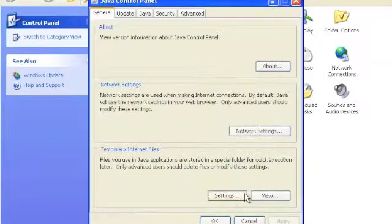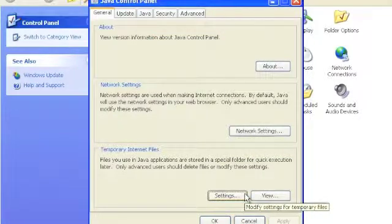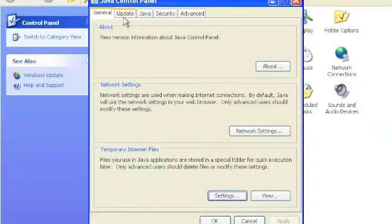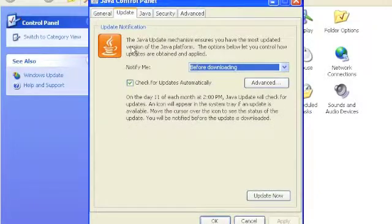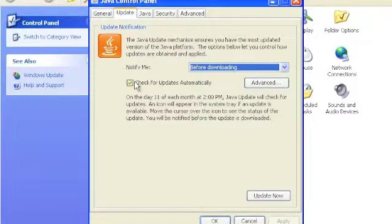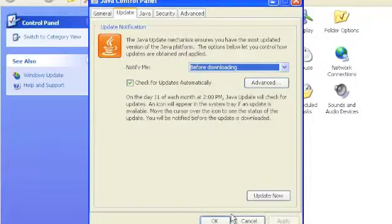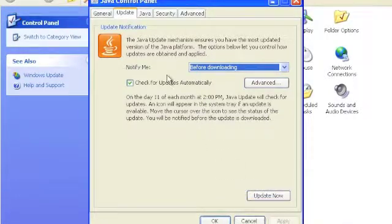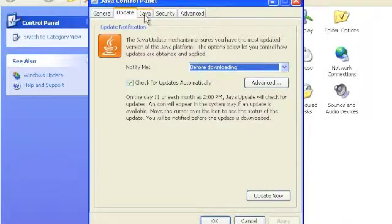Under the Update tab, it provides settings for updating Java automatically. If you don't have it automatically updated, you can check the Update Now button.